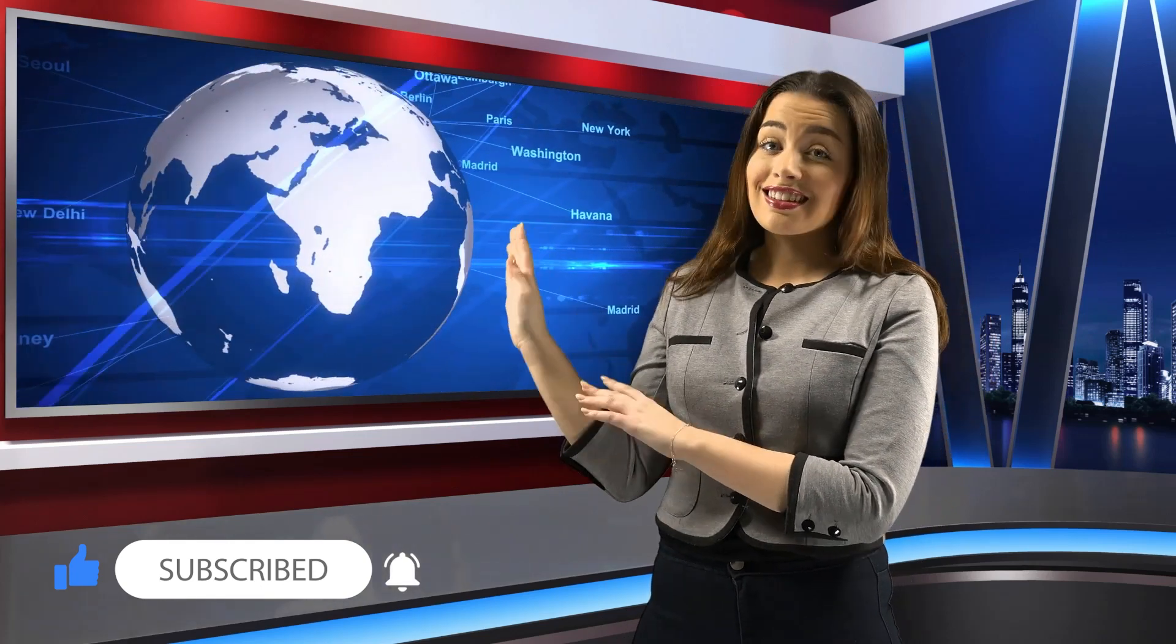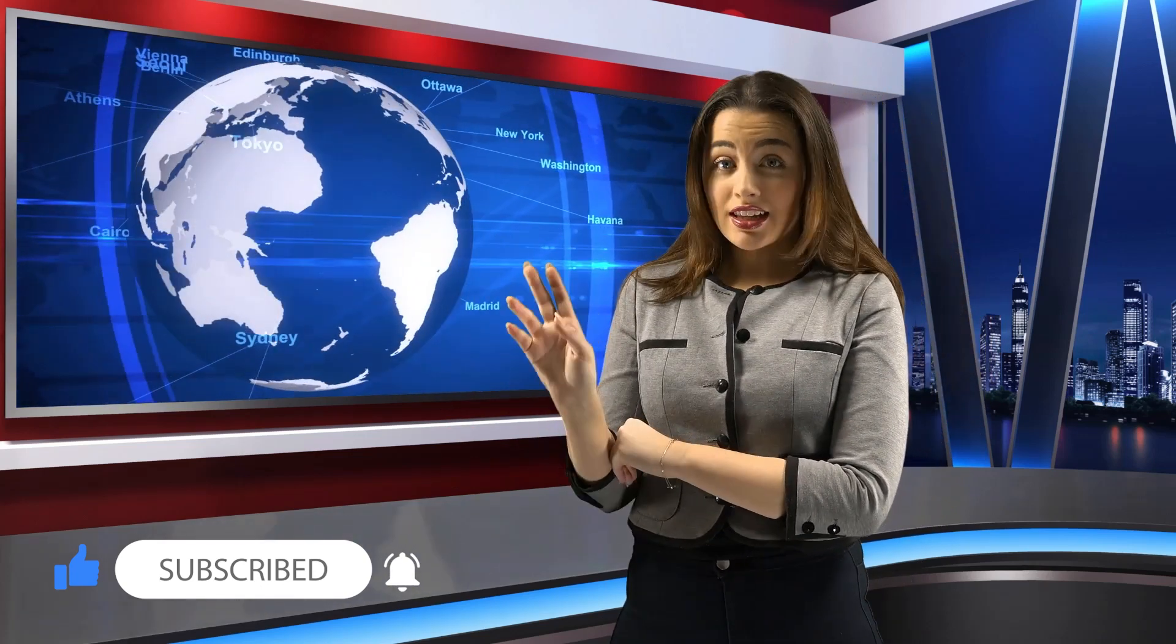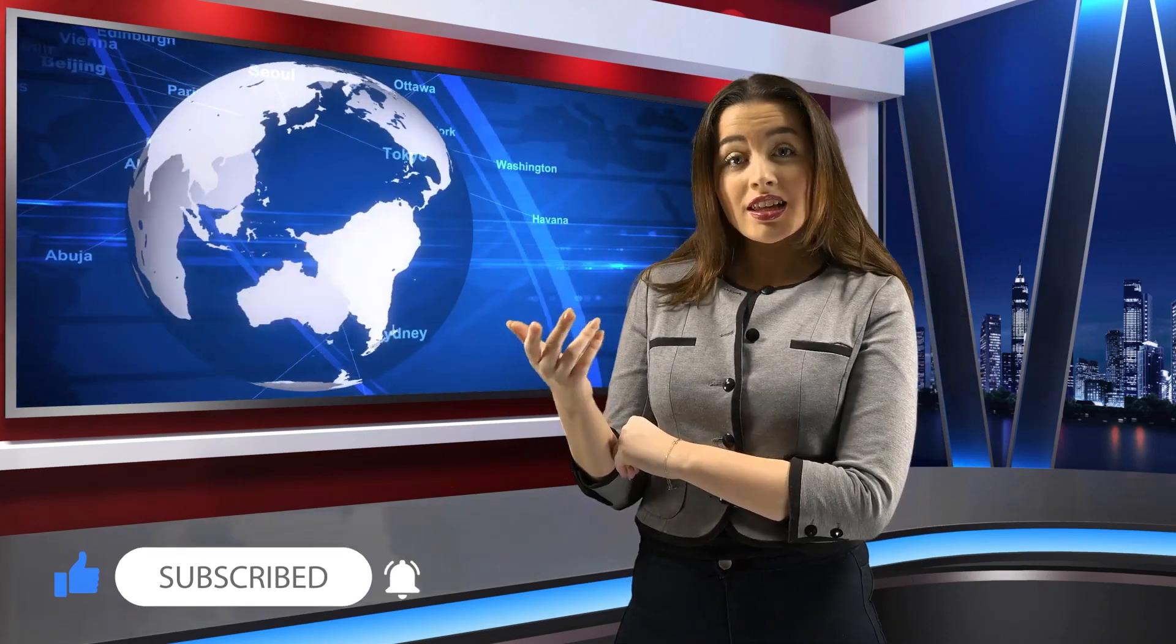But before that, if you are new to my channel, please subscribe it and like. Please watch the video till the end because it will support me to grow my channel.